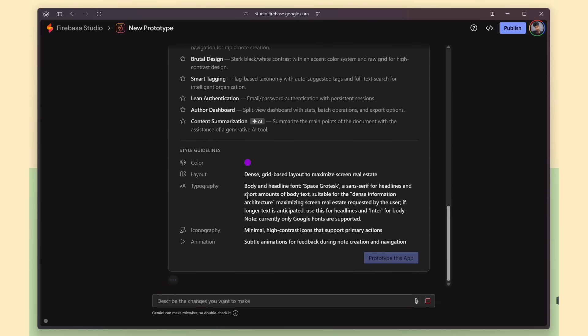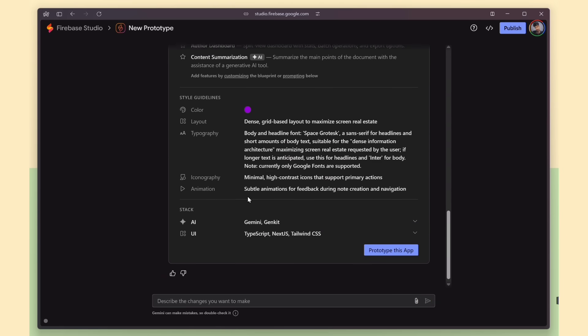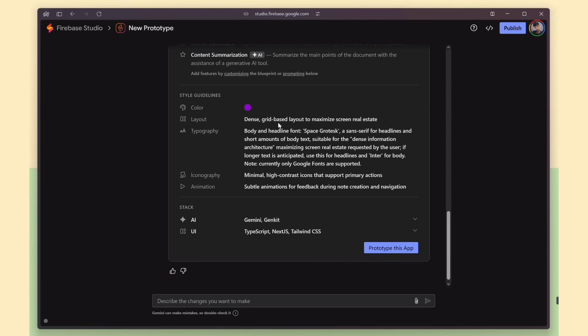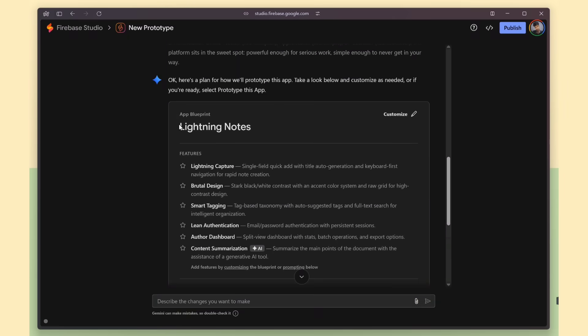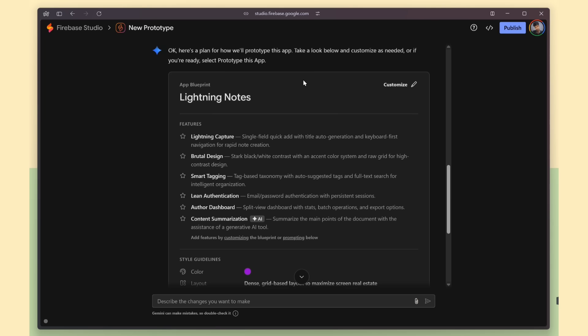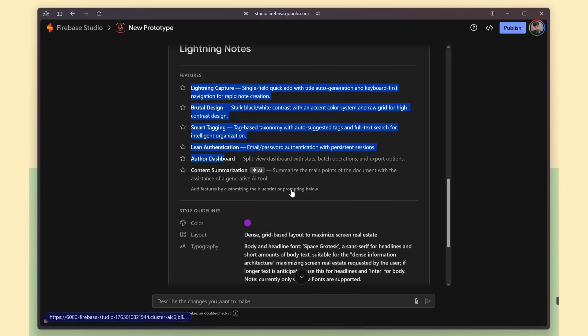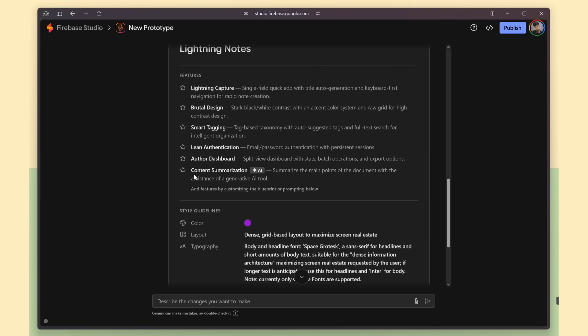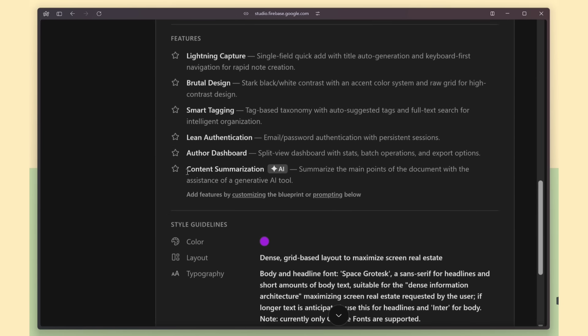Within seconds, it produced the entire project structure, named the app Lightning Notes, outlined every planned feature in detail, and even added a few extra AI-powered enhancements that I didn't ask for.